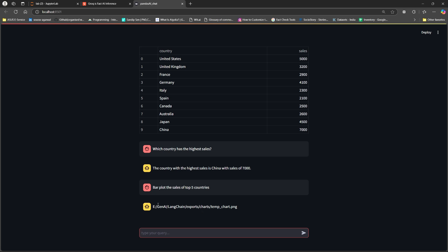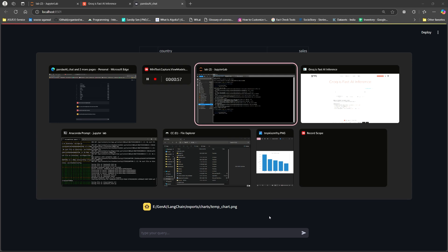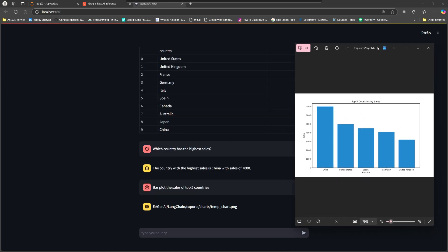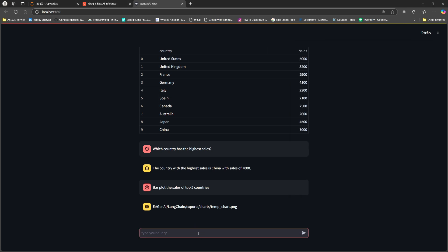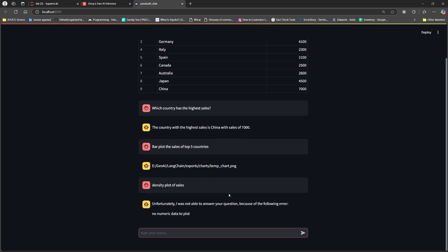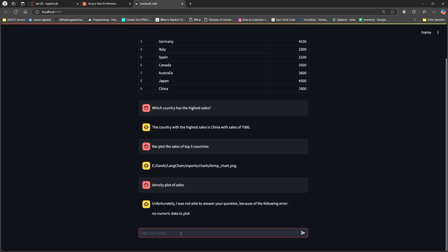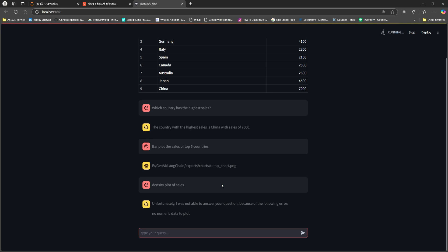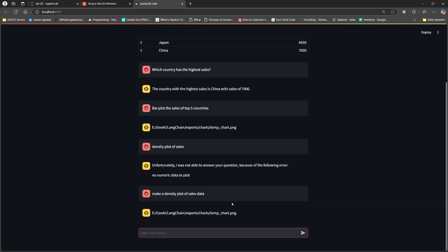So whenever you ask it to make a plot, it will just create a separate screen. It will open a separate screen wherein it will make the plot. So this is how our plot looks like of top five countries. If you want to say density plot of sales. It says unfortunately I was not able to answer the no numeric data to plot. Let us try again. Then sometimes the queries could mismatch.